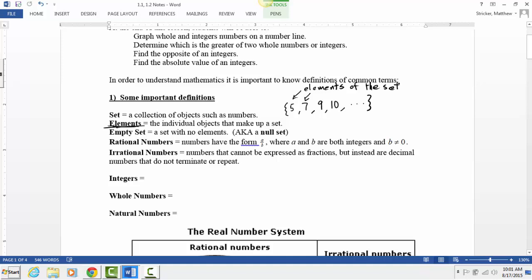What if a set has no elements — no numbers in the set? It's called the empty set. That's the third definition. If we have a set with no numbers in it, there's a shorthand notation: it looks like a zero with a slash through it. That is the empty set.